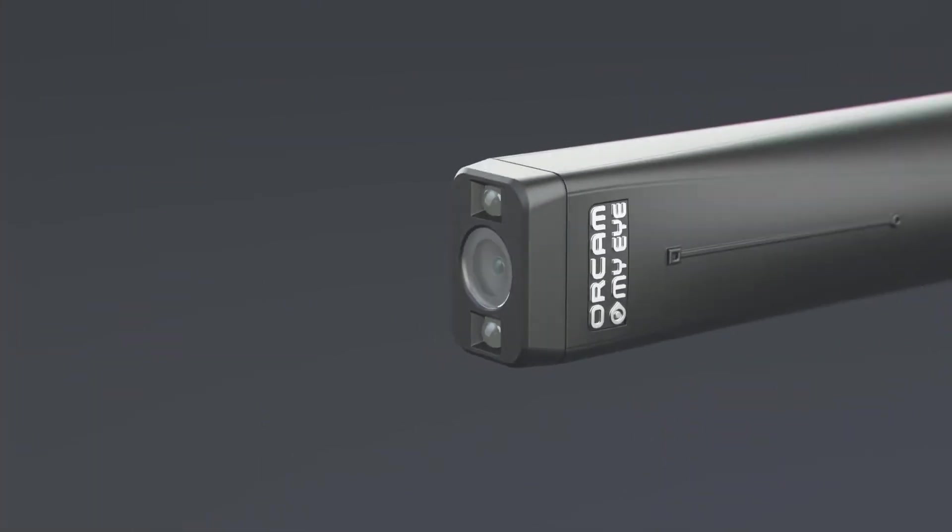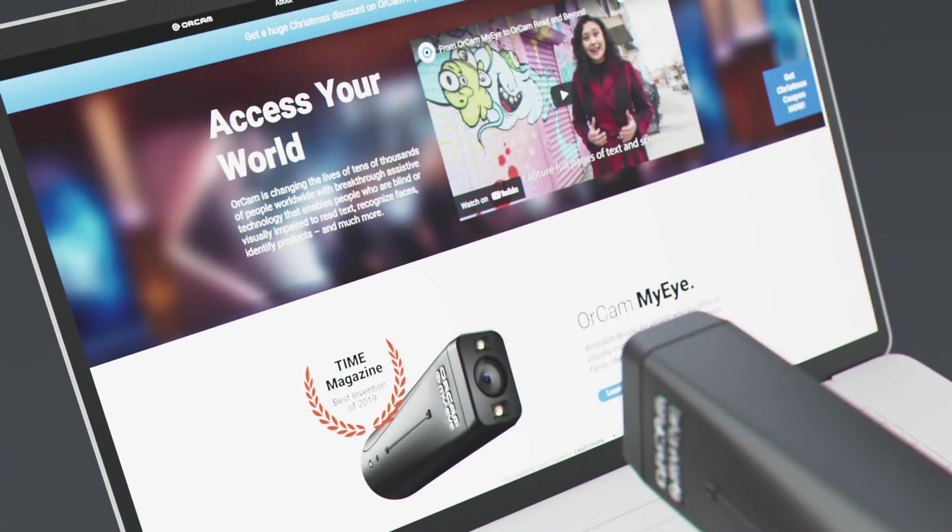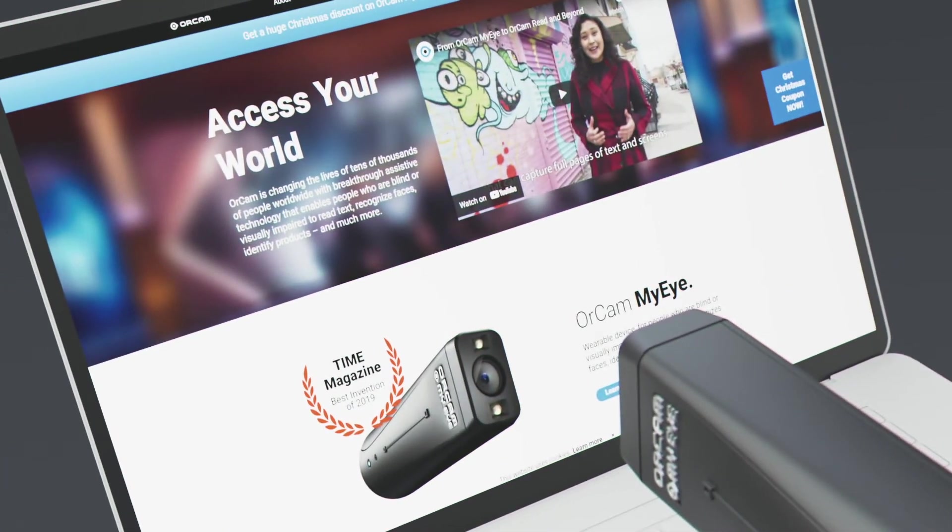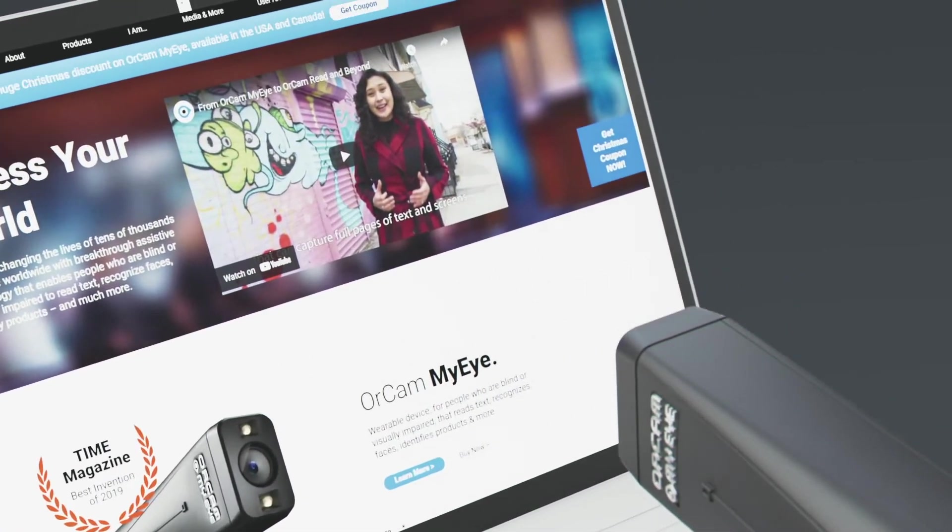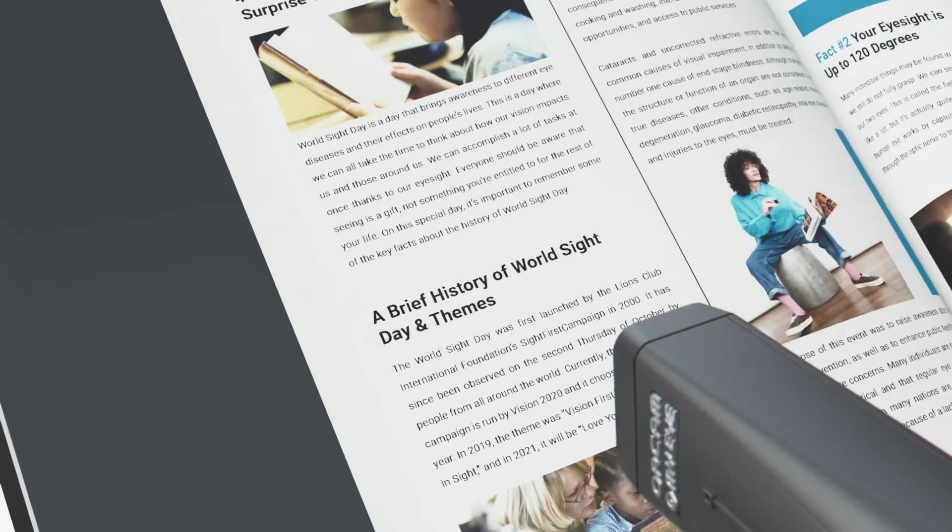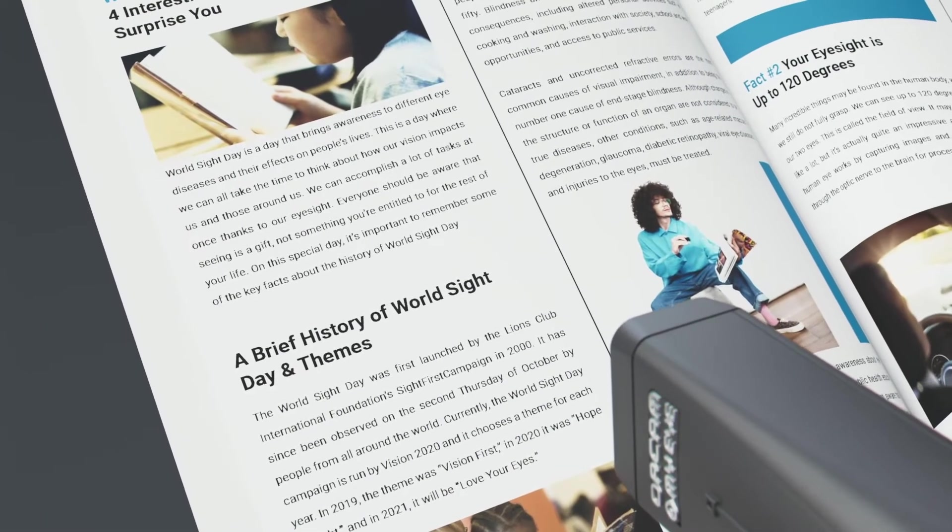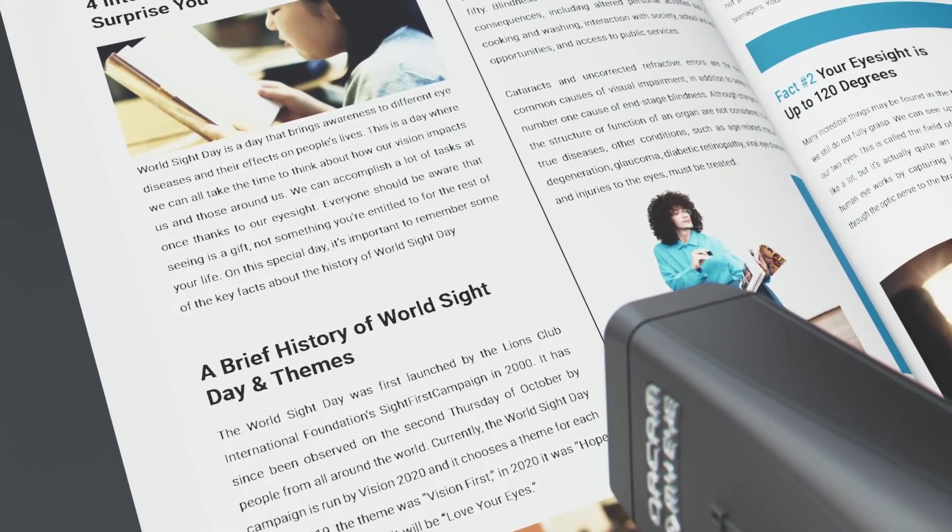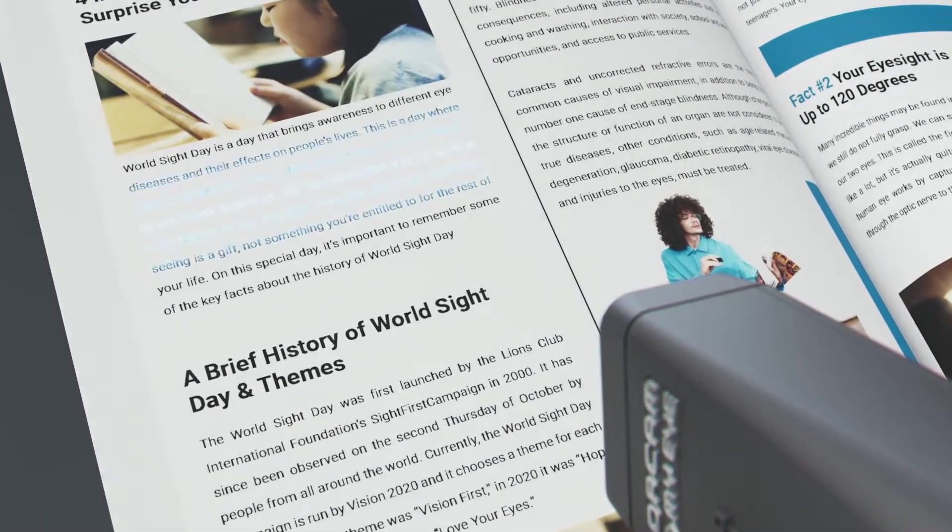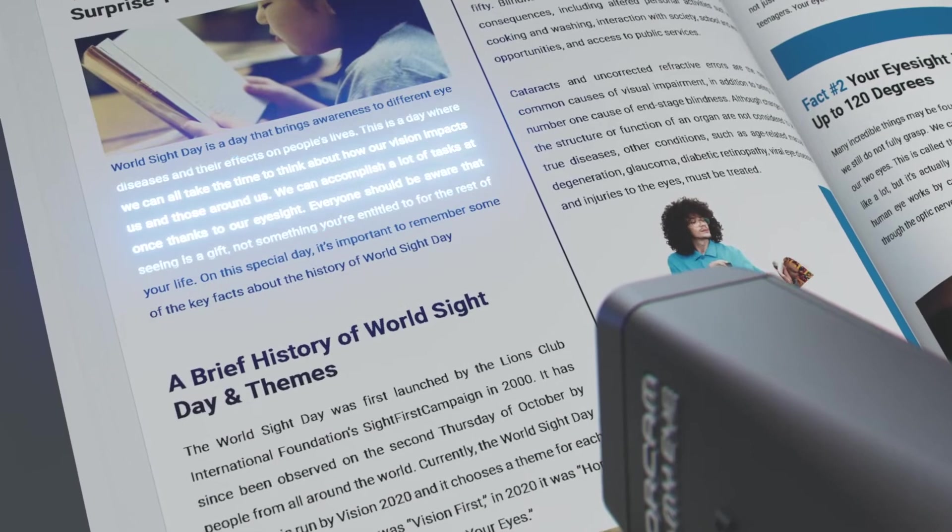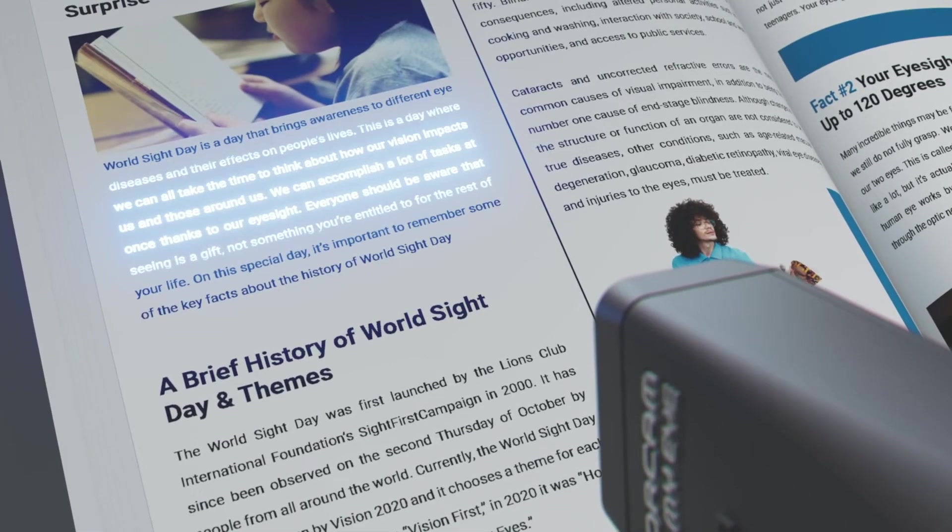Instantly read the text that you want, from any kind of printed or digital surface such as a book or computer screen. Interactive smart reading helps you pinpoint specific text.